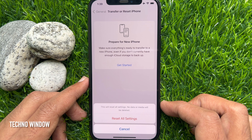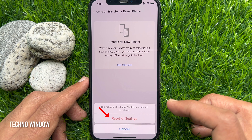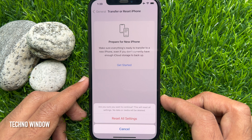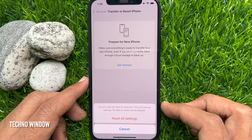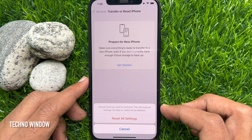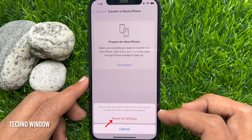This will also reset Apple Pay cards. No data or media will be deleted. Tap Reset All Settings and confirm — are you sure you want to continue? Tap Reset All Settings to proceed.